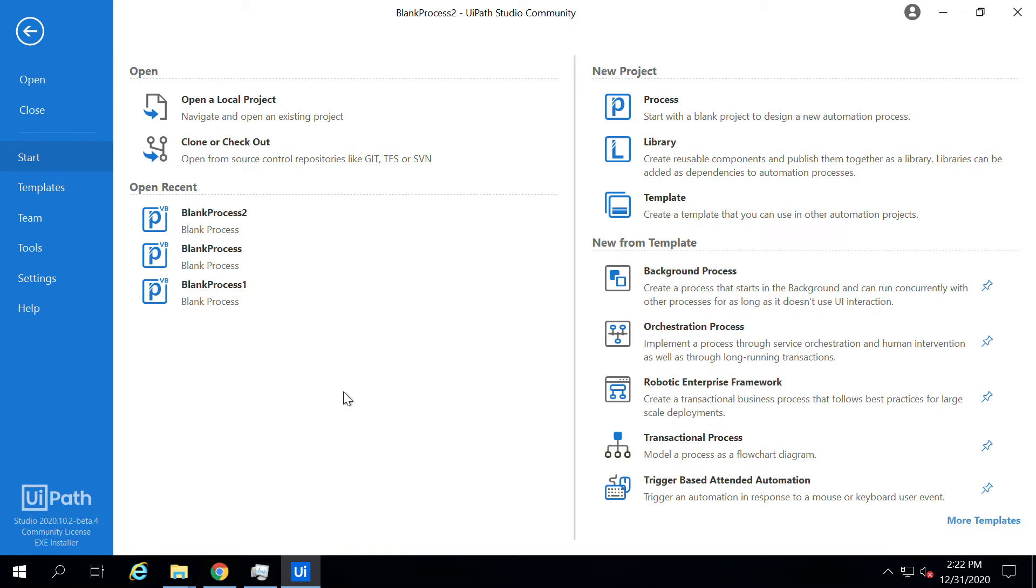Hi guys, welcome back. In the previous video we went through the user interface of UiPath Studio. In this video we will start creating a simple project.